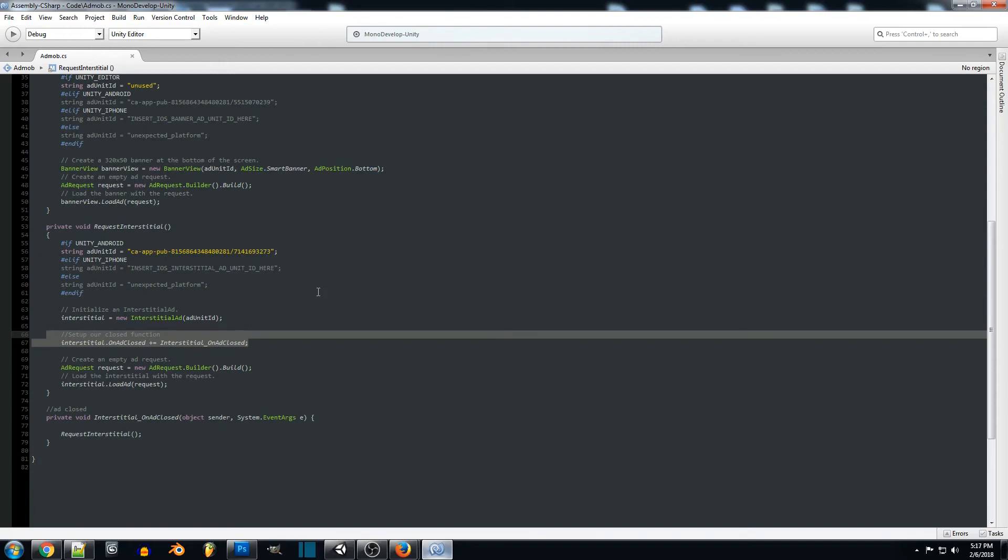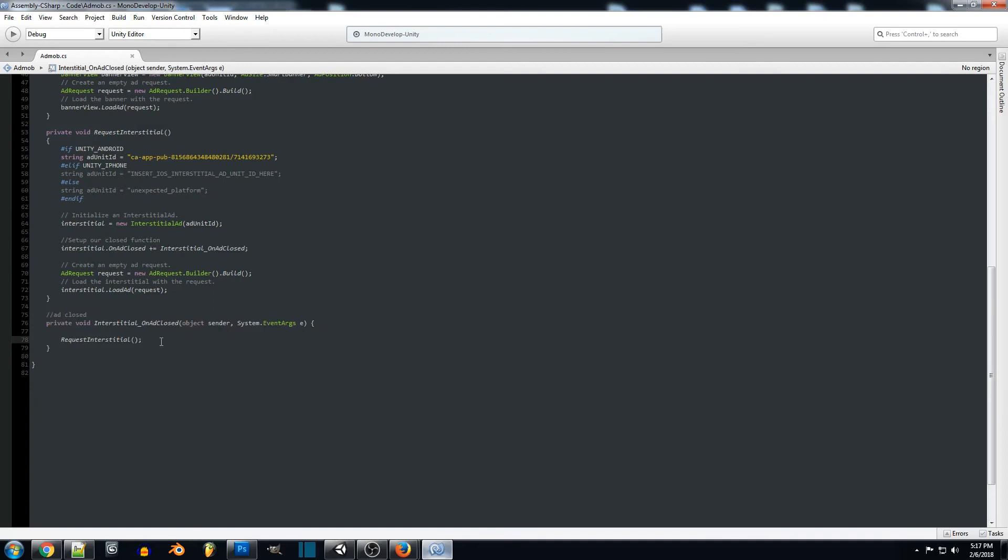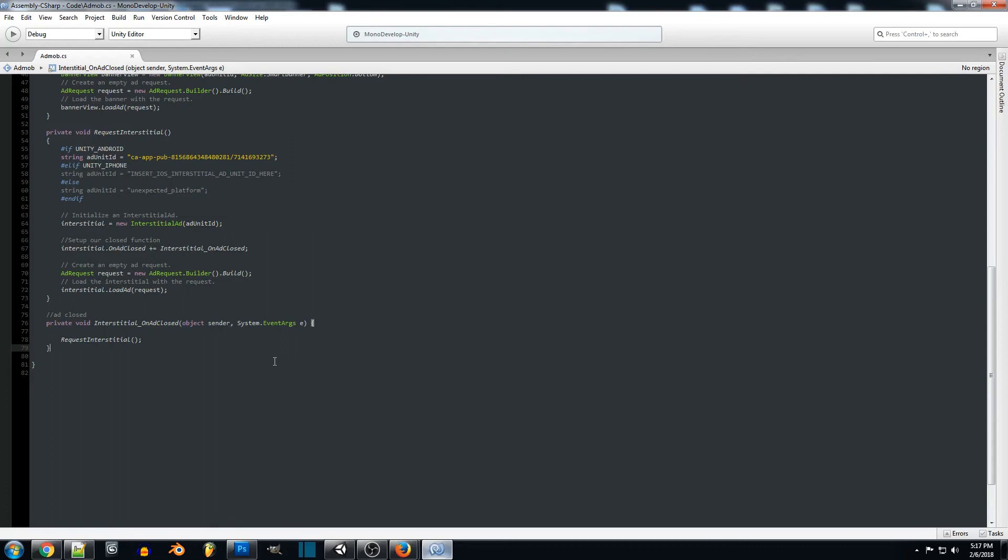So some people run into that issue where they're trying to set up this system and there's only one ad displaying, and after they close it they can't get any more ads. So you have to call the ad closed which just makes sure that the ad was closed by the player, and that we want to request a new ad to display that's not the original old ad that we already showed them.